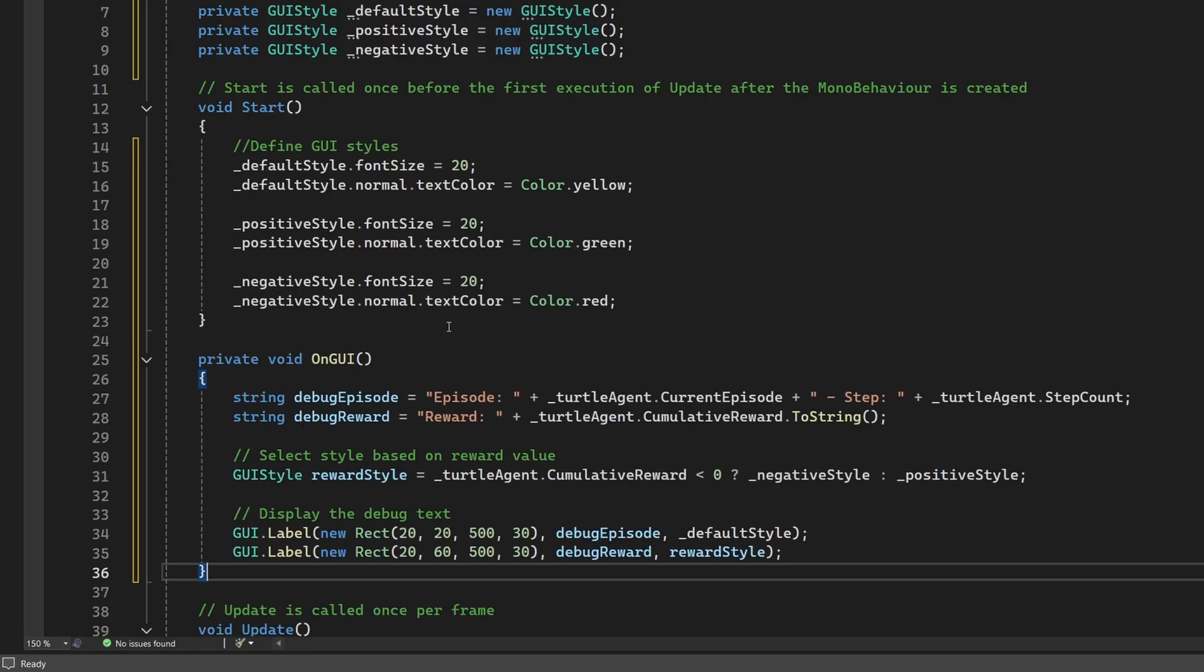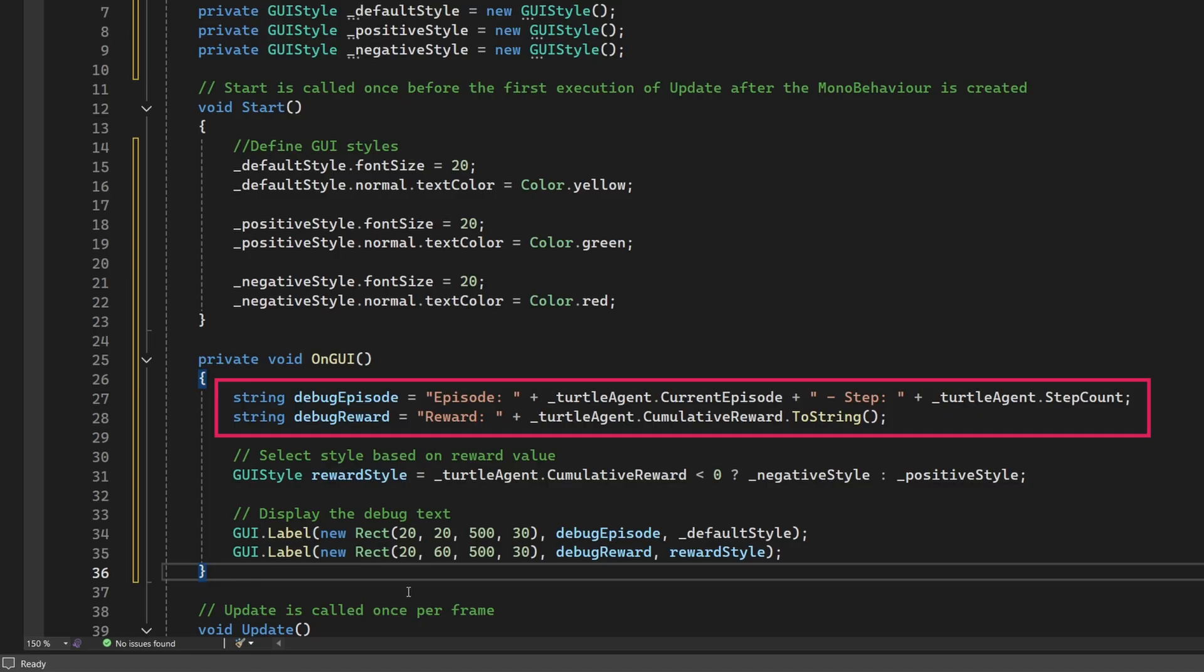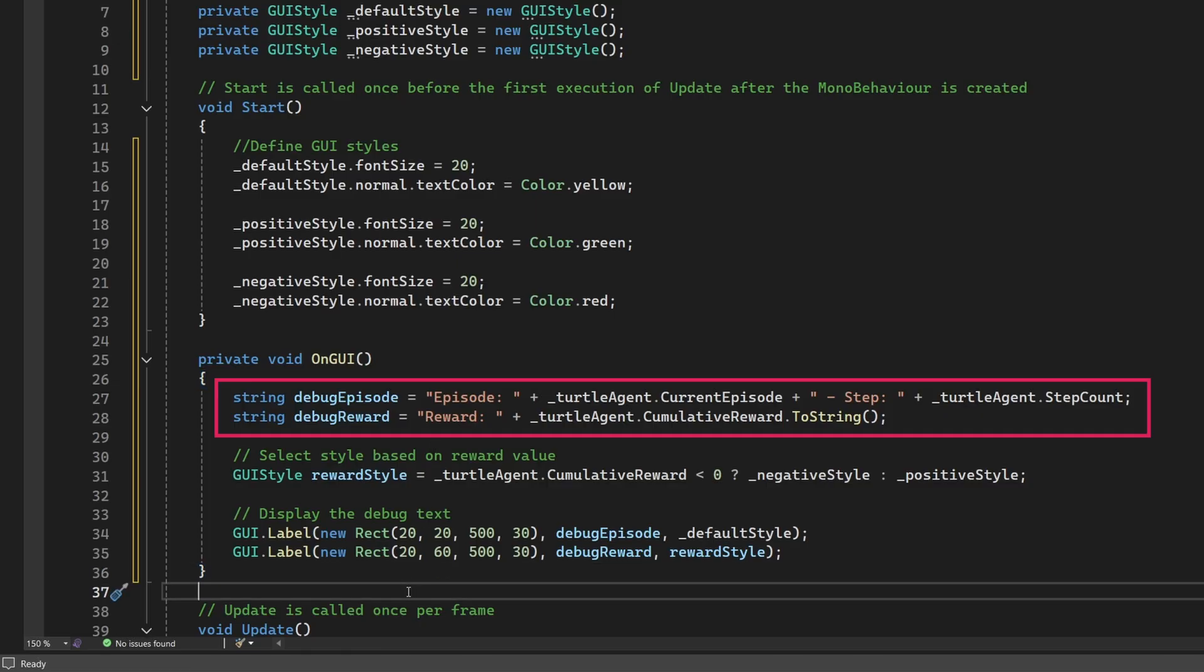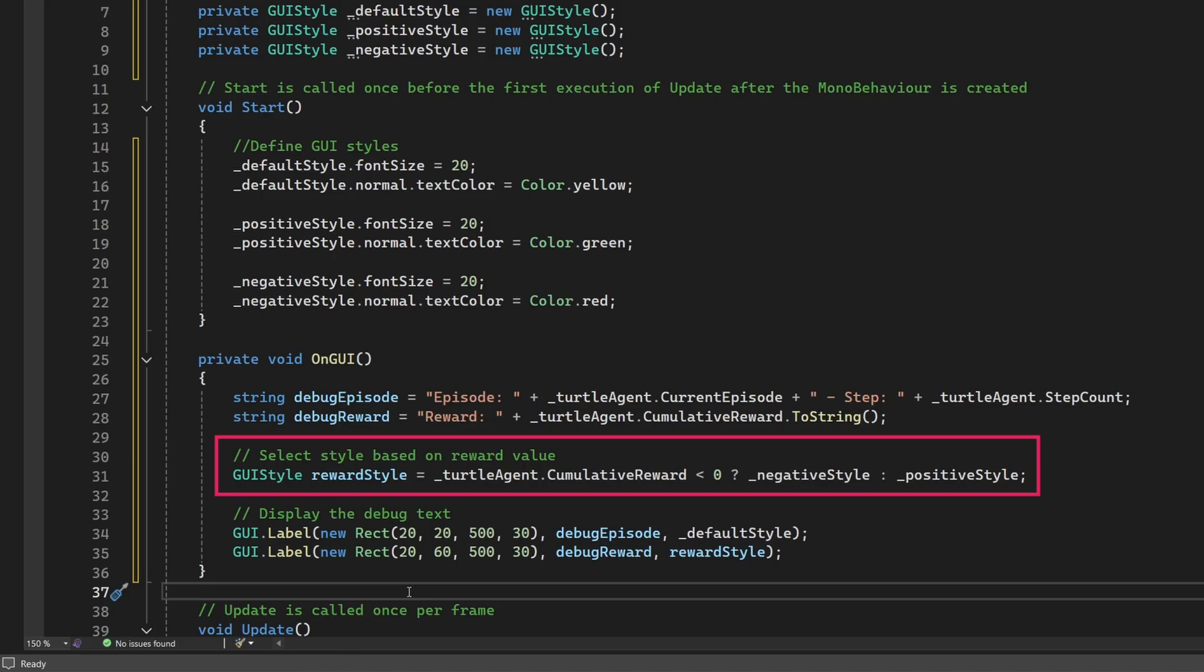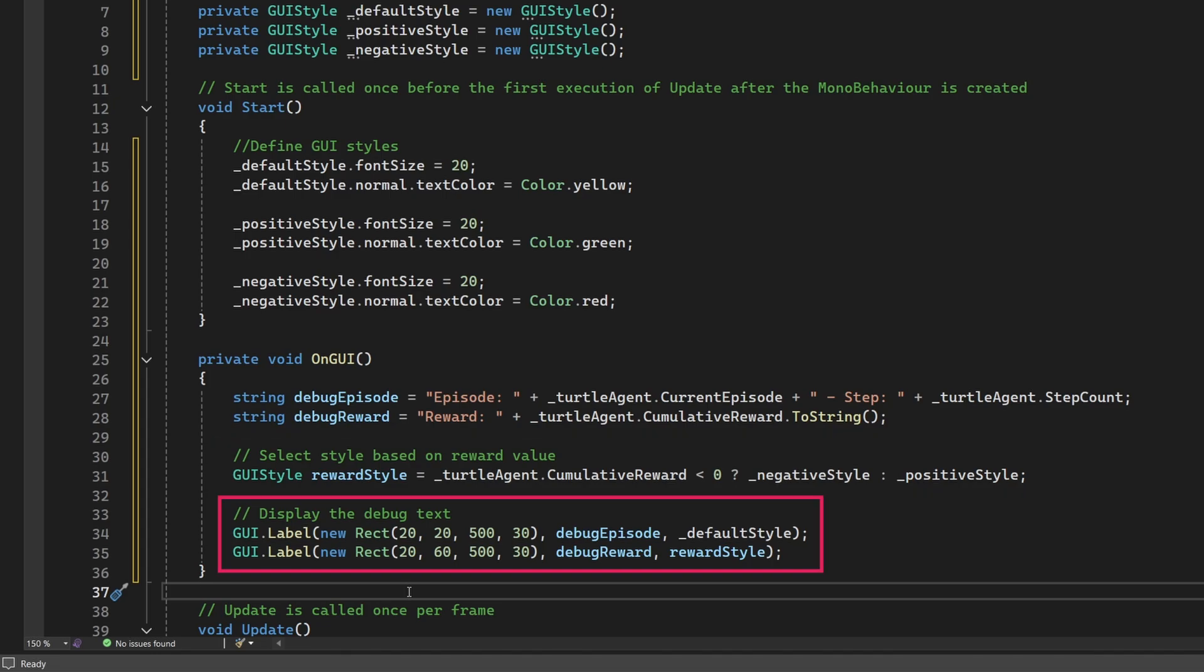OK, let's see what this OnGUI method does. We start by creating two strings, one for the episode and step count, and another for the reward value. Then we pick a style for the reward label. If the agent's reward is negative, we use the red negative style. Otherwise, we use the green positive style. Finally, we use two GUI label calls to draw the text onto the screen, positioning them using simple rect coordinates and applying our chosen styles.